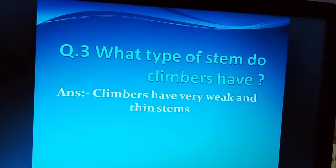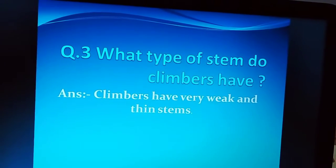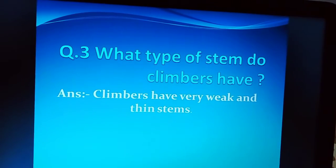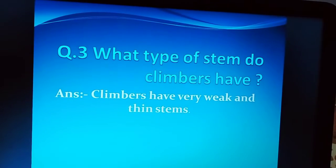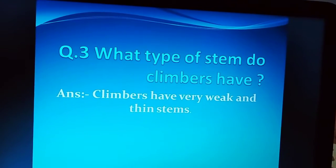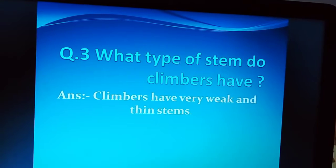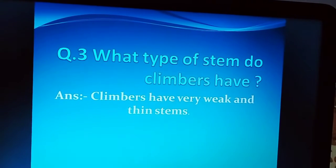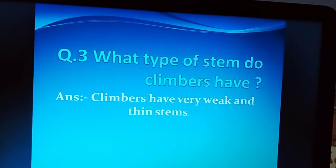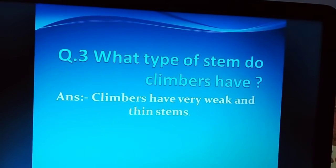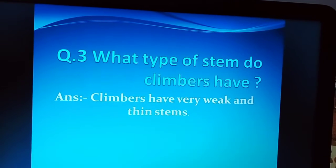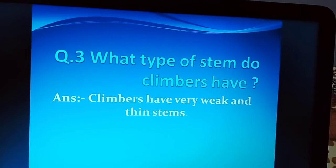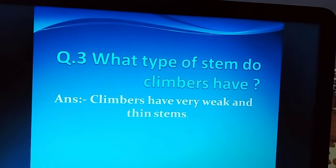Question number 3 is: what type of stem do climbers have? Climbers जो हैं, उनकी stem कैसी होती है? The answer is: Climbers have very weak and thin stems. Climbers की stem very weak and thin होती है.